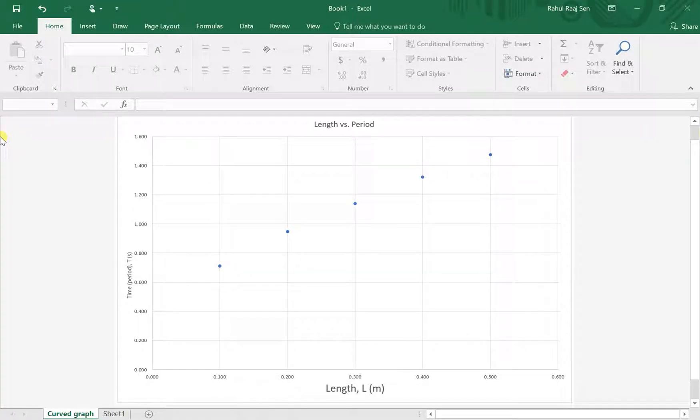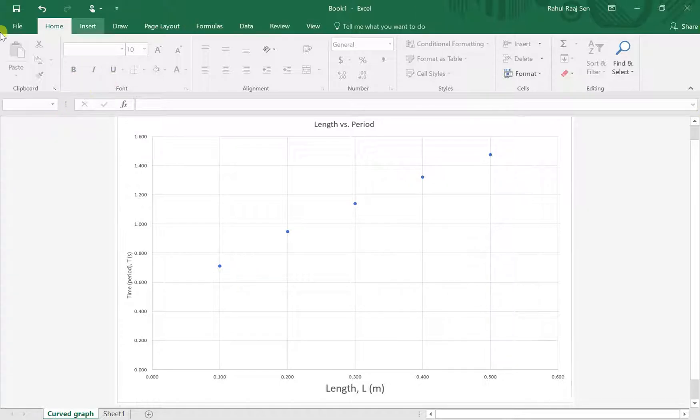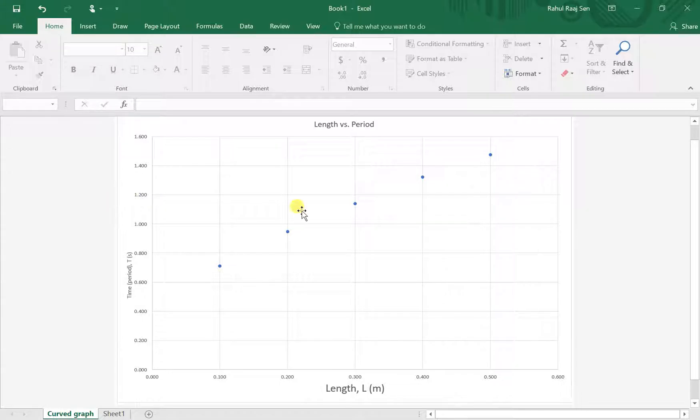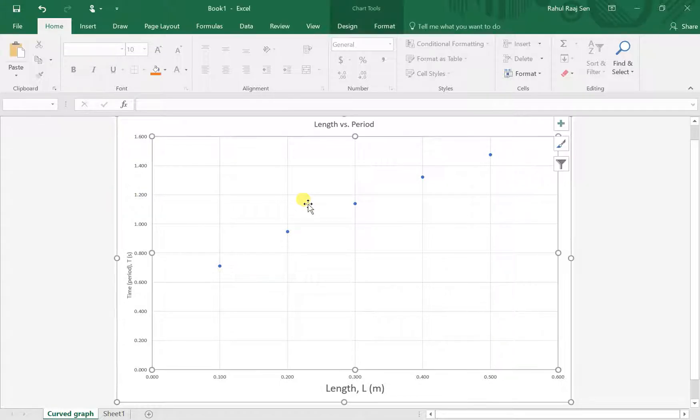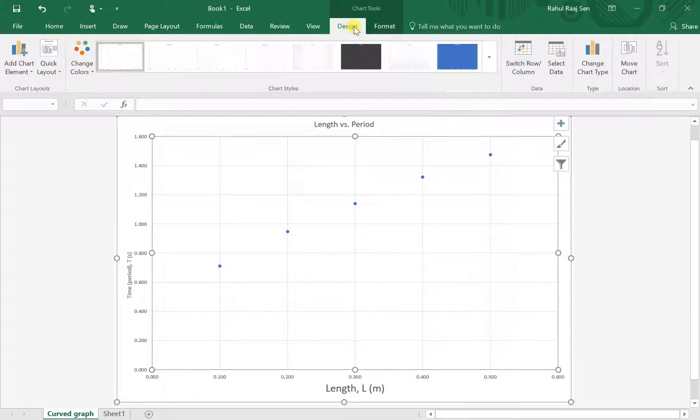Adding a trendline is really simple. First, notice that Add Chart Elements has appeared, but if you can't find the Design option, click anywhere on your graph and the Design option comes back.